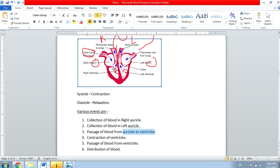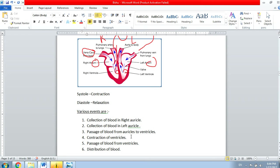Blood moves from the auricles to the ventricles, and then there is a contraction of the ventricles. When the ventricles contract, blood goes into the pulmonary artery from the right ventricle, and into the aorta from the left ventricle. You might think blood could go back — but valves prevent that. The tricuspid valve is on the right side and the bicuspid valve is on the left side, so when the ventricles contract, these valves close and blood must go into the aorta or pulmonary artery.